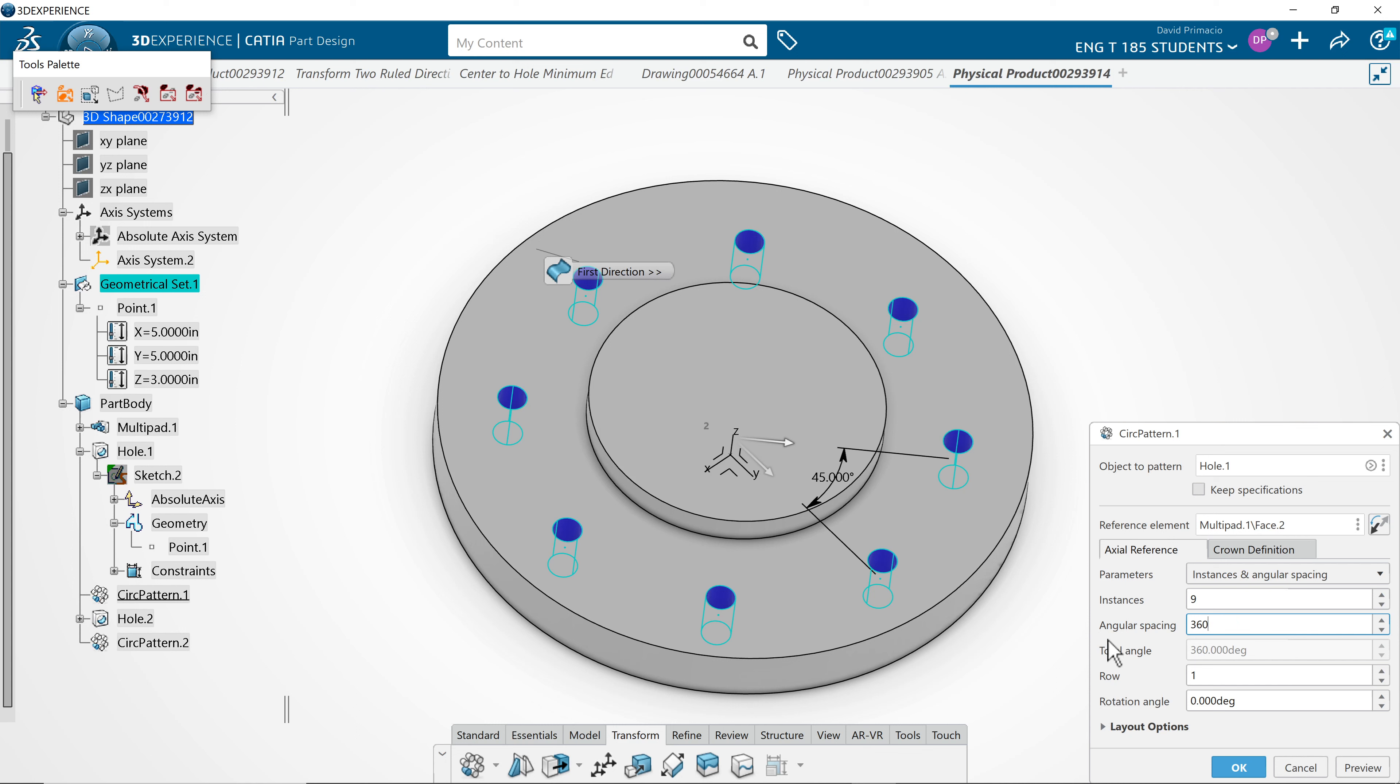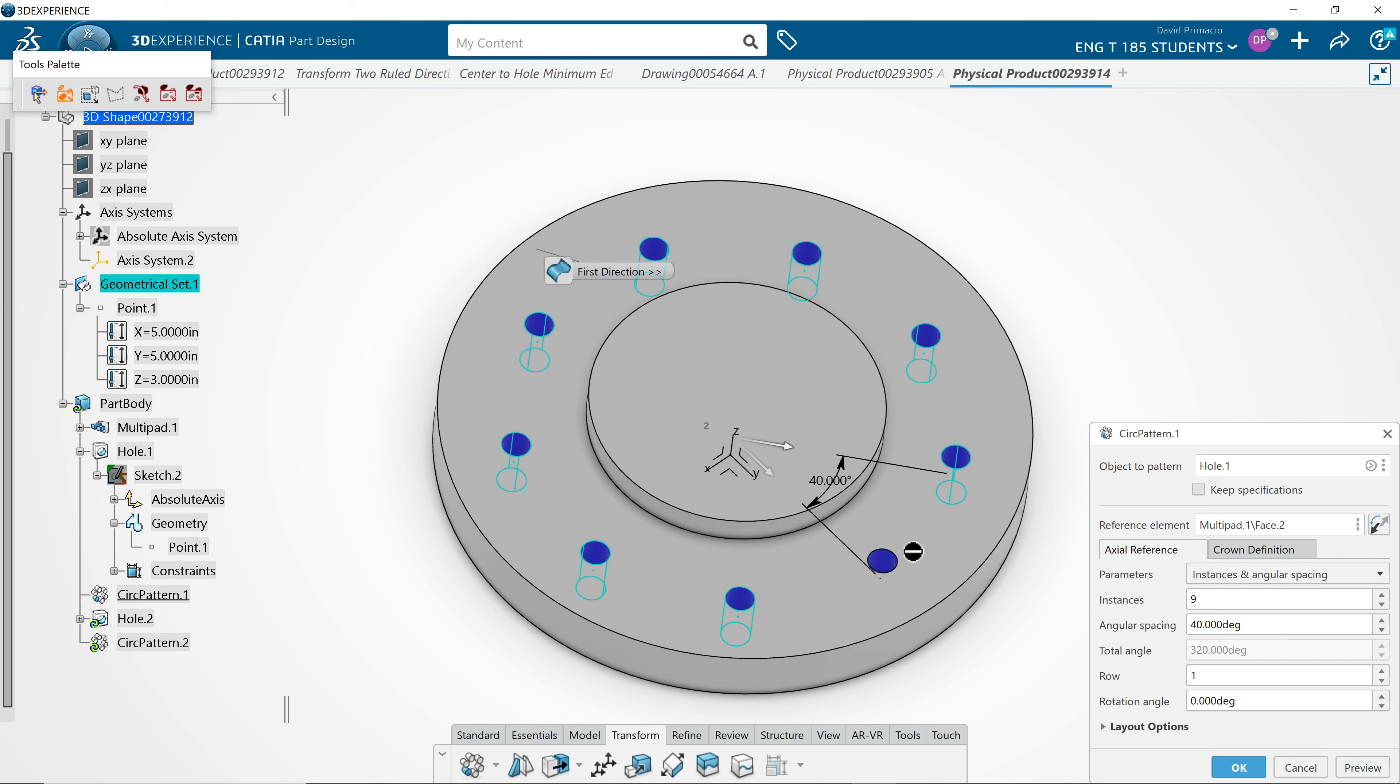360 divided by 9? Preview? It gives me an angle of 40.